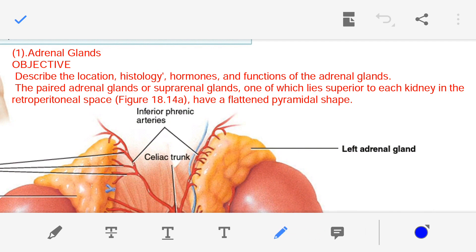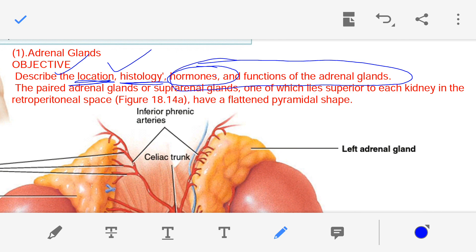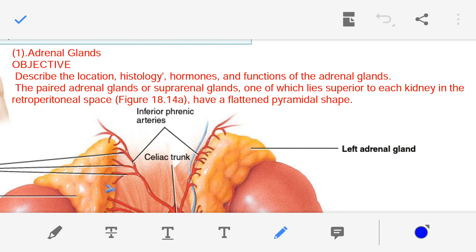The objective of this lecture is to locate where the adrenal glands are present, to understand histology — meaning which types of cells are present in the adrenal gland — and which hormones they secrete. In this lecture we are going to discuss the location of the adrenal gland and its histology, the various kinds of cells and which hormones they produce. The function of those hormones will be discussed in the next one or two lectures.